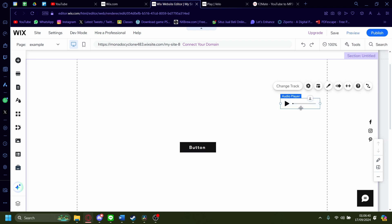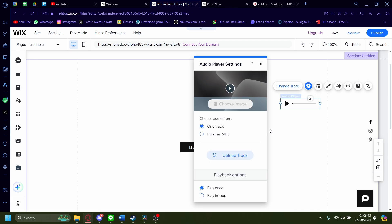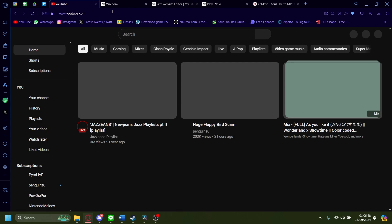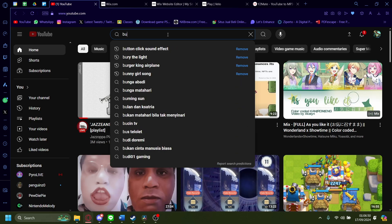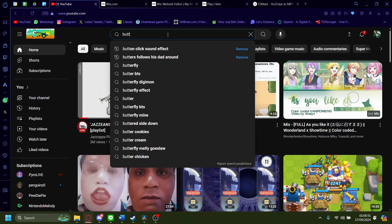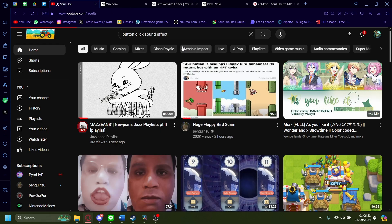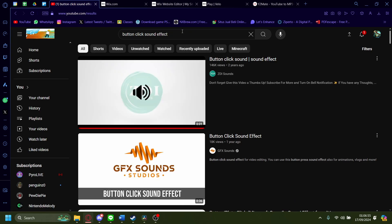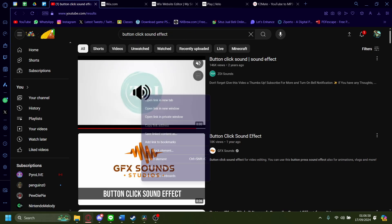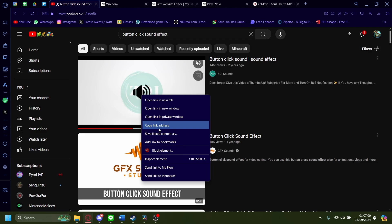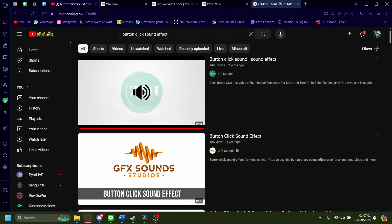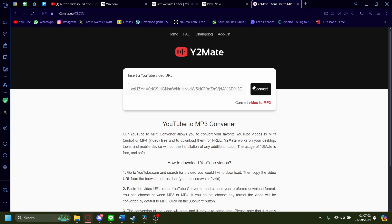Now once here, we'll have to change the track of the audio player. When you click on a button, it should be something like a button clicking effect, so we'll have to add that. Go to YouTube or if you already have an audio prepared, you can use that instead. I'm just going to search up 'button click sound effect' and pick one, then copy the link address.